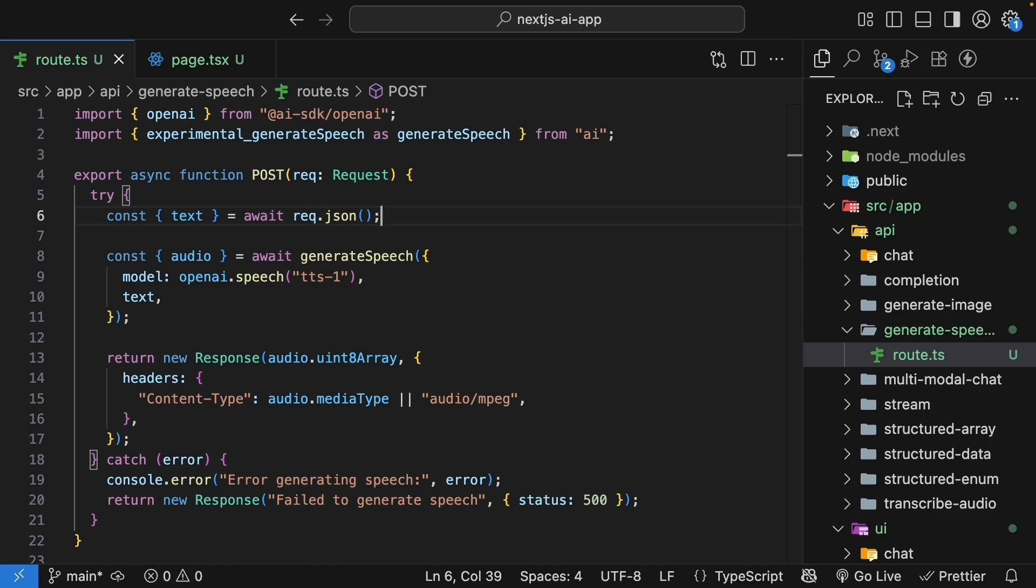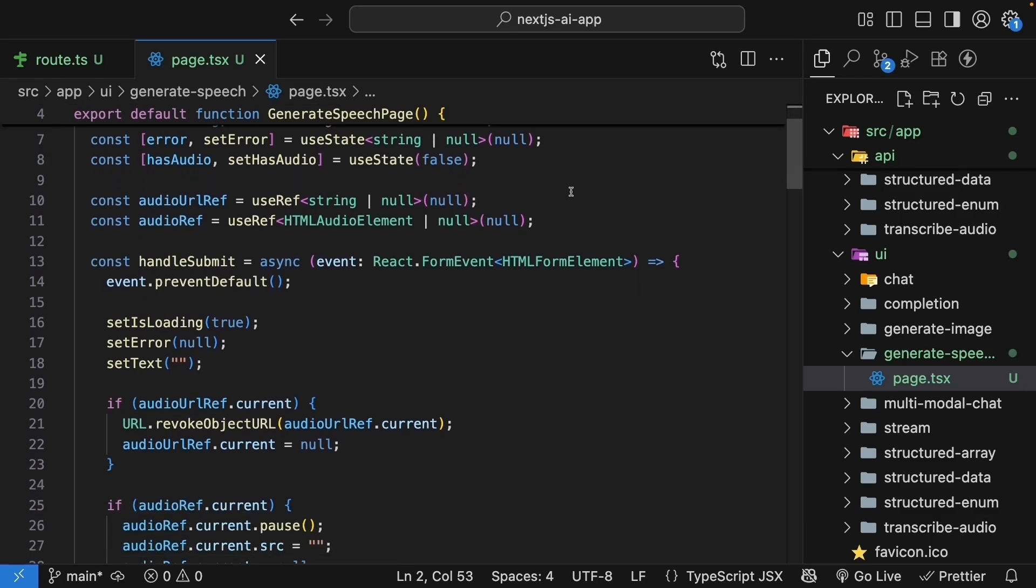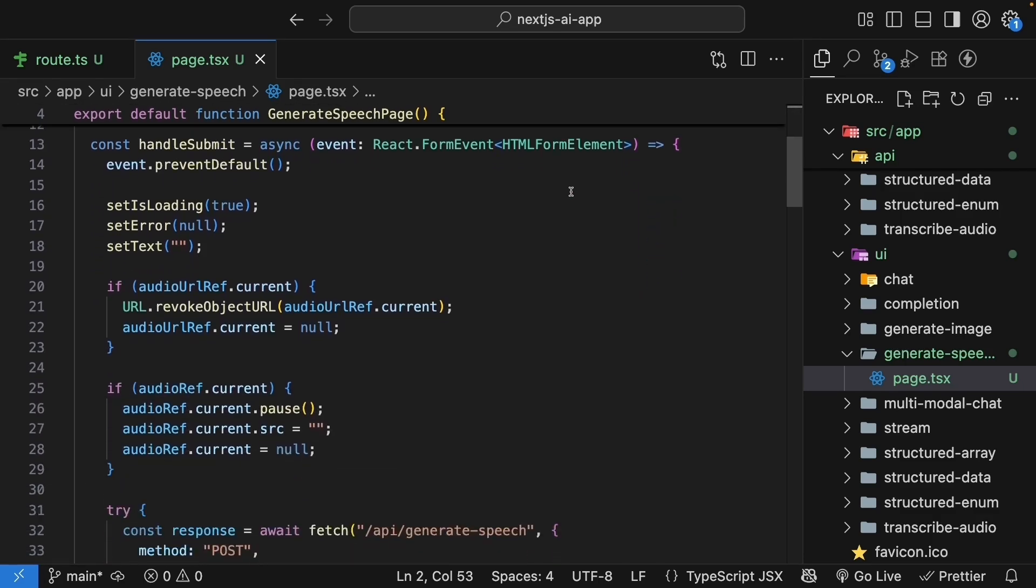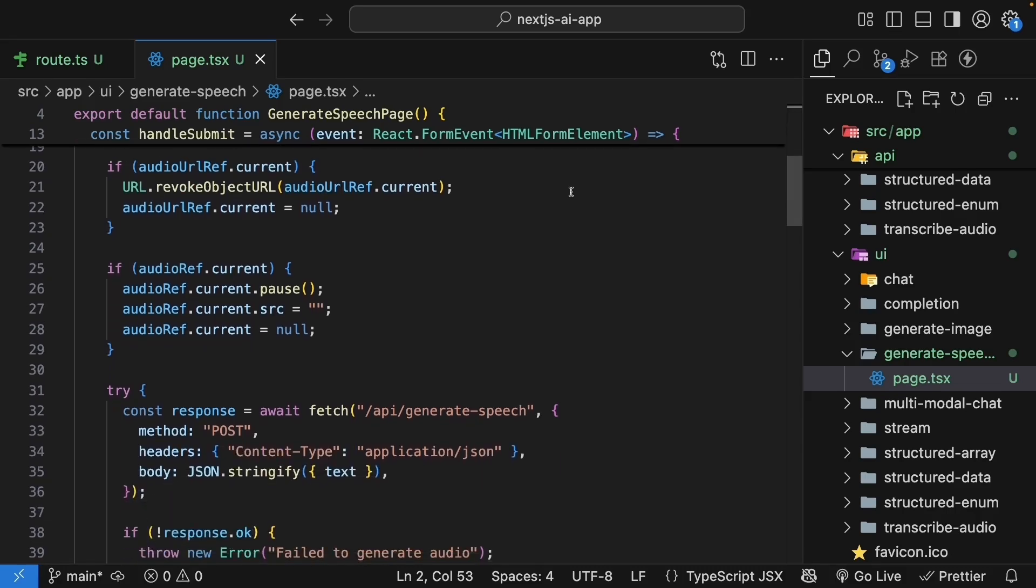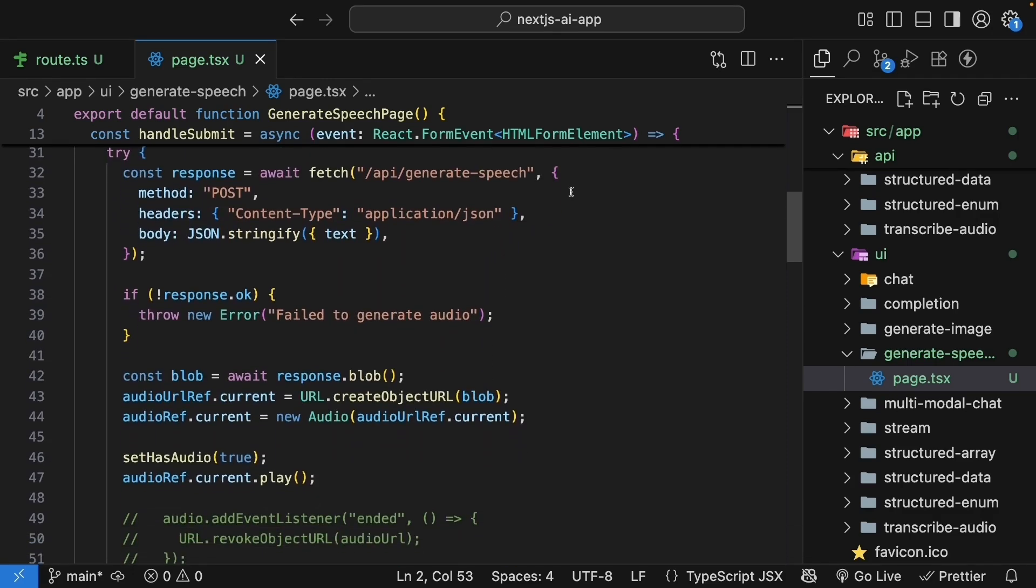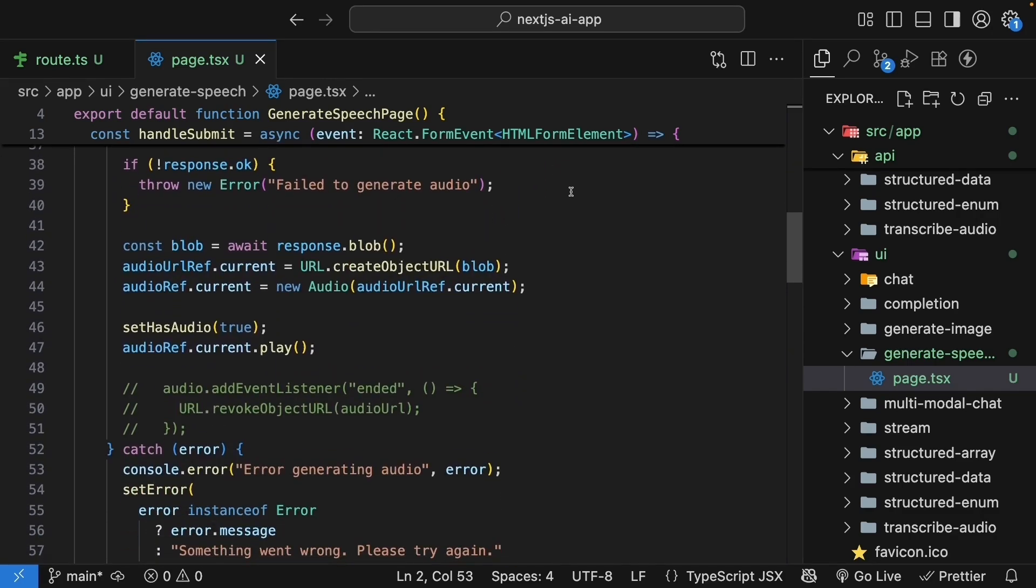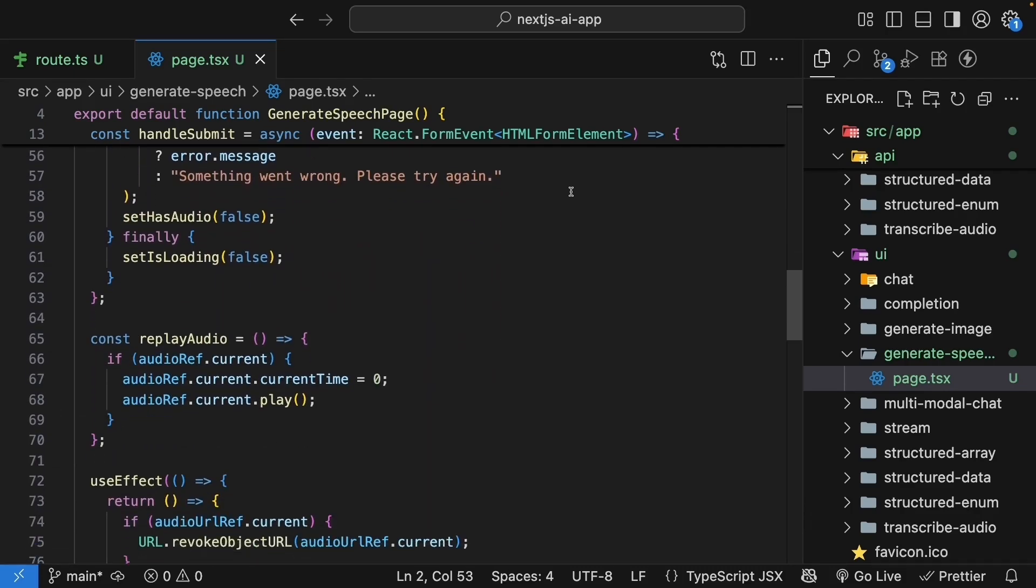Alright, let's recap what we've built. We created a route handler that accepts text and uses OpenAI's text-to-speech model to generate speech. The audio data is returned as a binary response with the appropriate content type. For the UI, we built it in two stages. First, a basic version that plays audio once with automatic cleanup. Then, an enhanced version with replay functionality. We learned about proper audio resource management using refs for audio elements, cleaning up object URLs, and ensuring resources are released when components unmount. The combination of speech-to-text and text-to-speech opens up possibilities for voice-driven interfaces. You could build apps where users speak commands, the AI processes them as text, then responds with synthesized speech, which is a complete voice interaction loop. What used to require complex audio processing libraries is now just a few function calls away with the AI SDK.